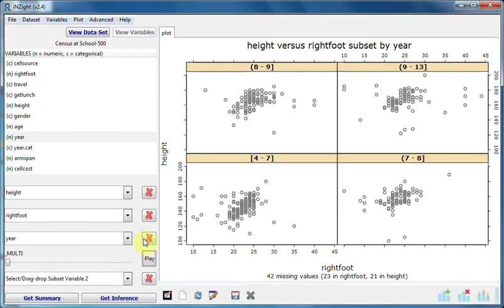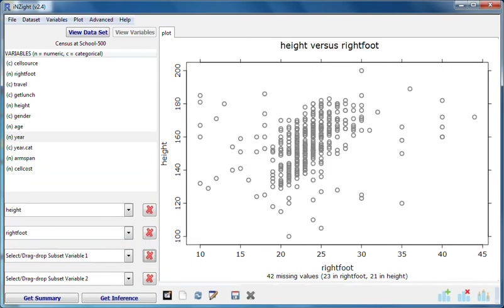Let's clear slot three. We're back to a single scatter plot of height versus right foot for everybody. If I now put year into the subset variable two, or the fourth slot,